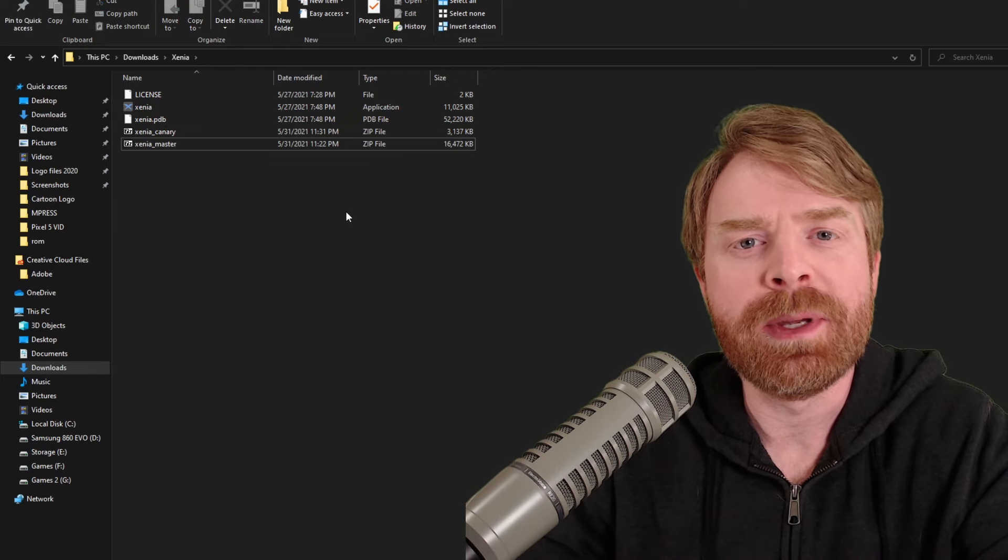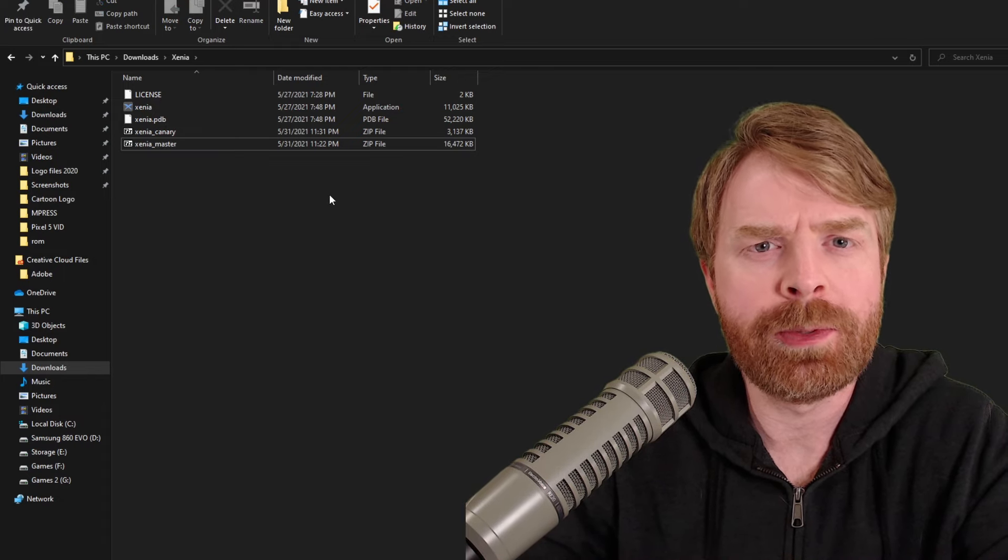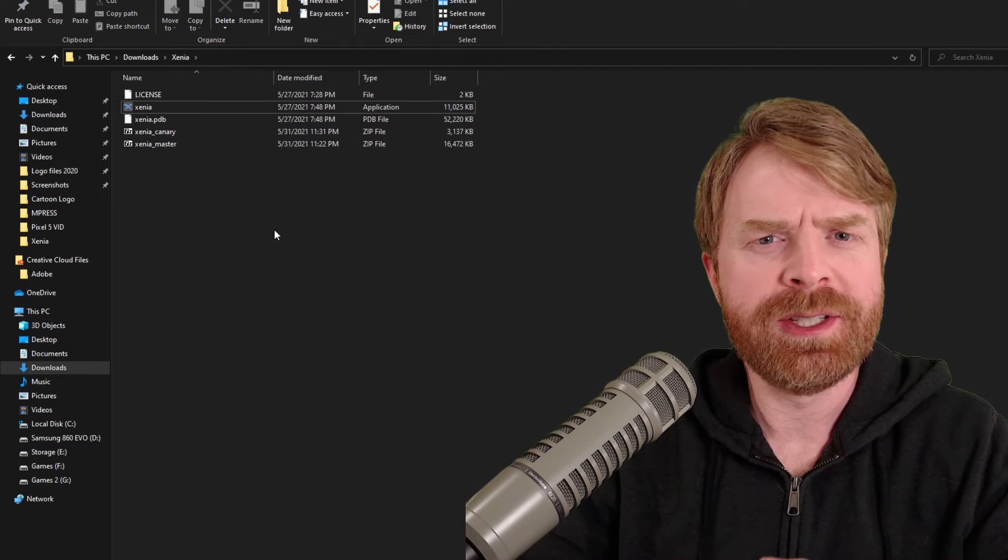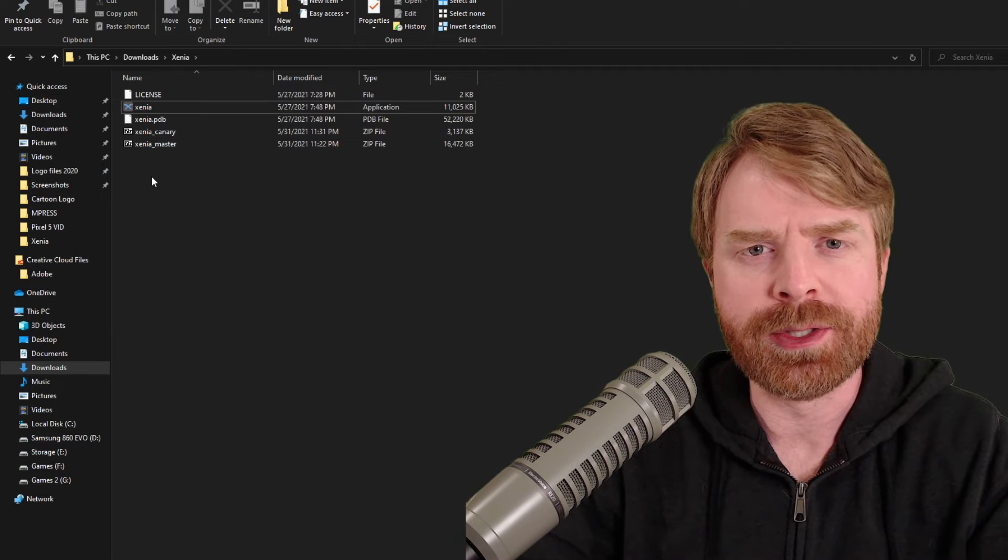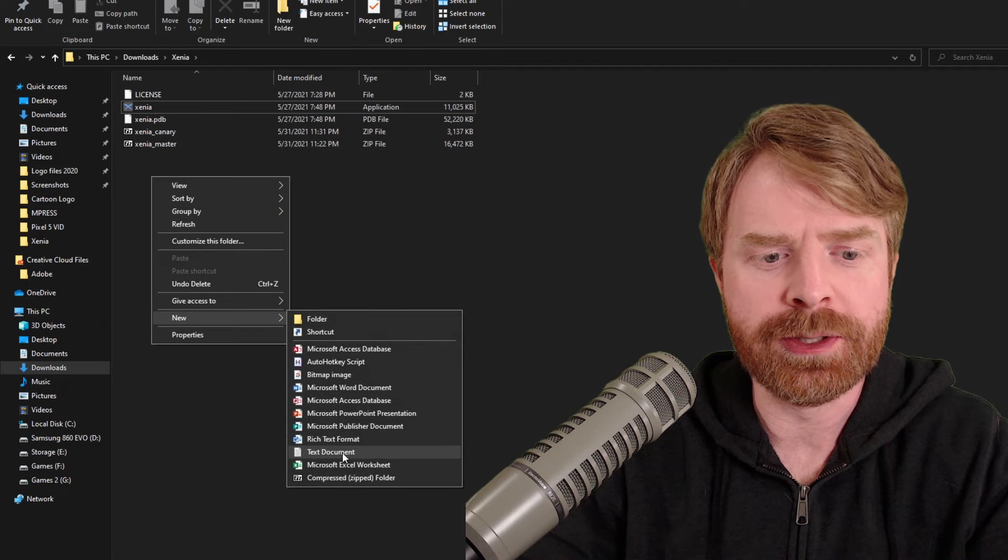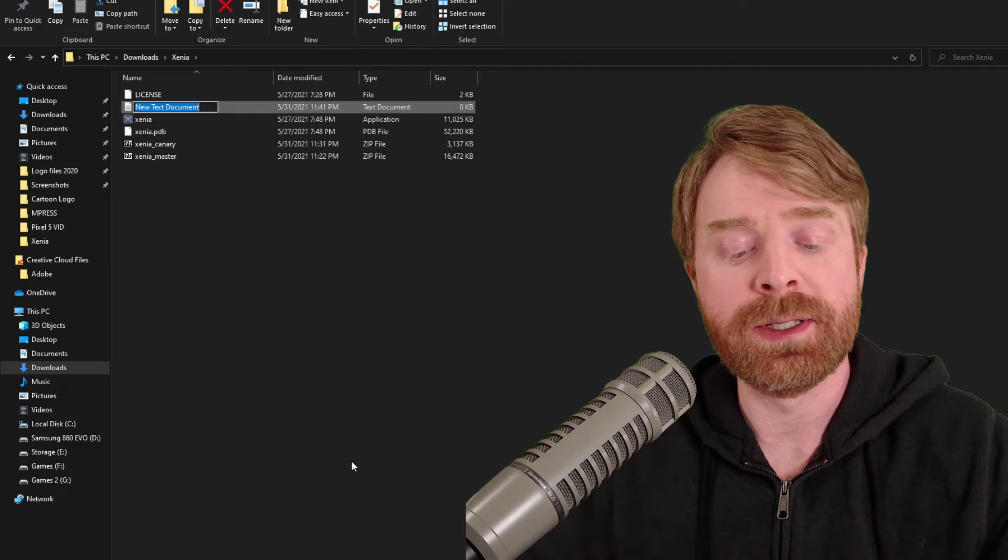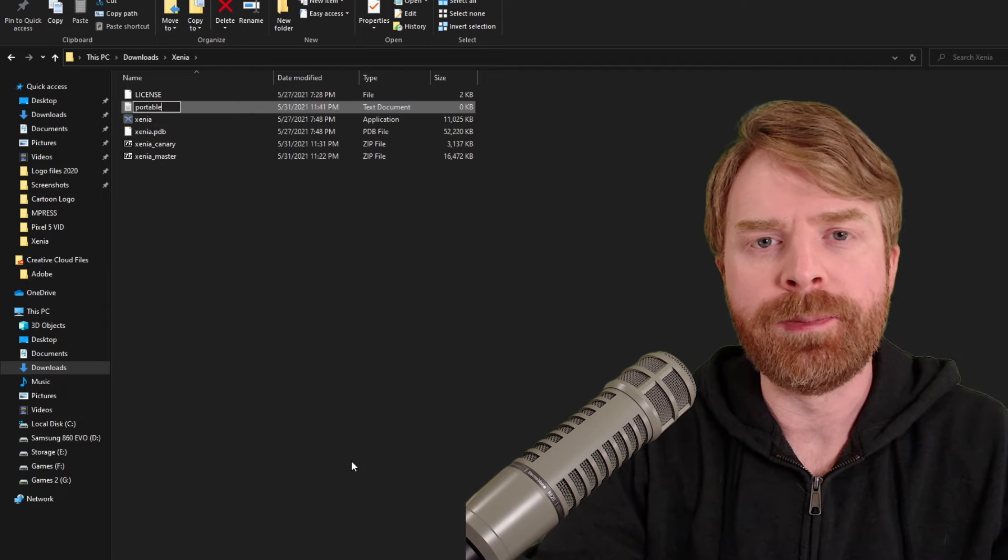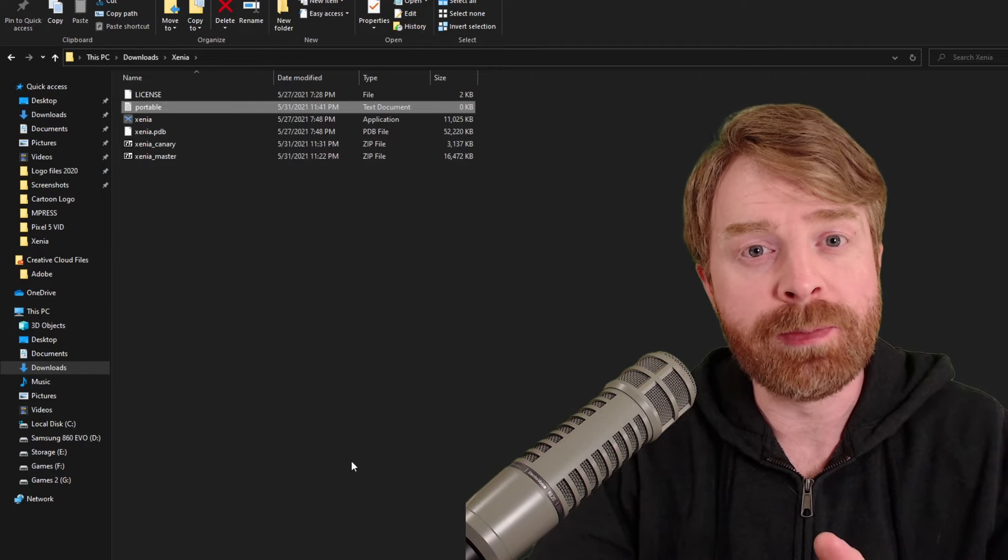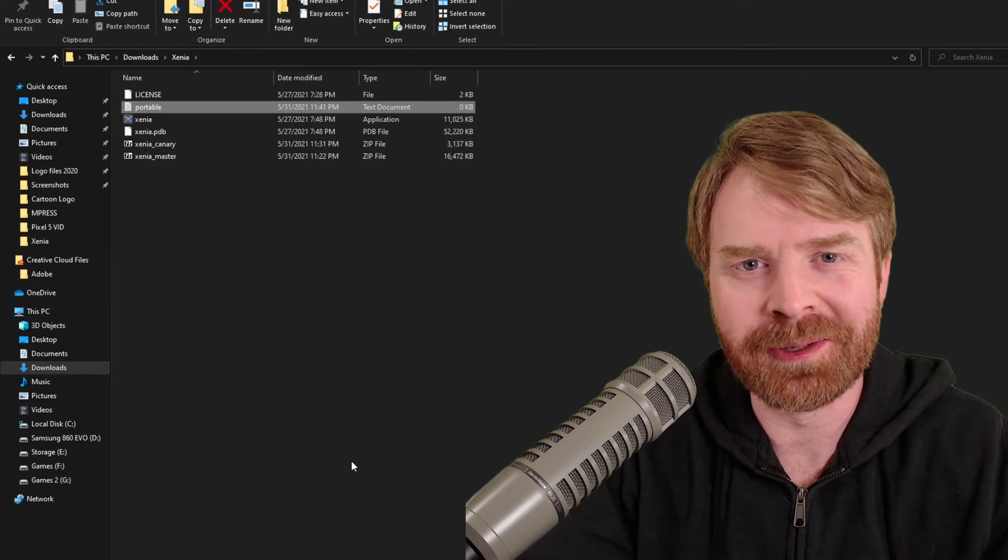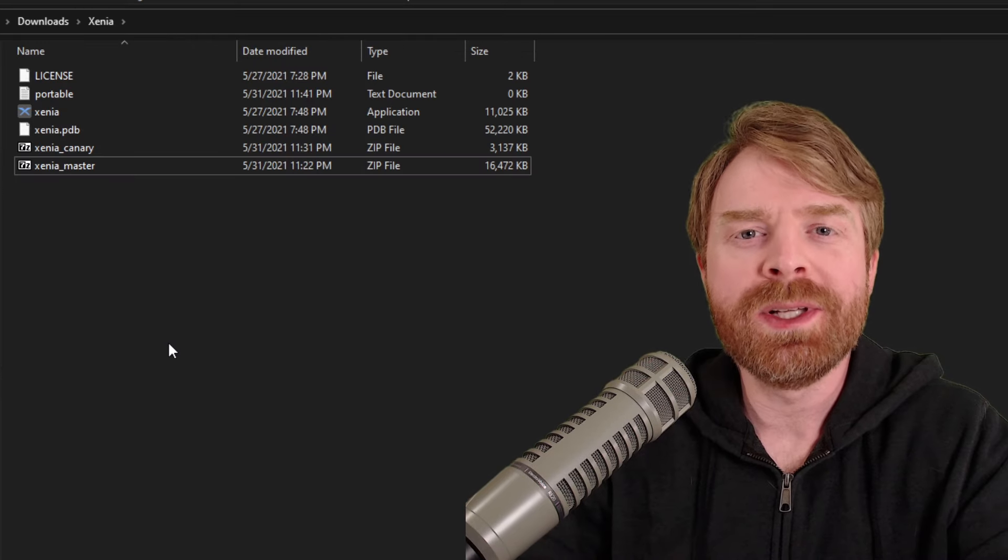The next step is to create a file called portable.txt. To do this is very simple and straightforward. Just right-click in the file here, go to new and then click text document, then call it portable. And what this does is it deals with your saves, which you may or may not need to touch later on. It's just an easier step.